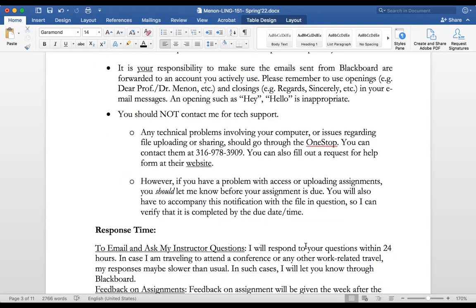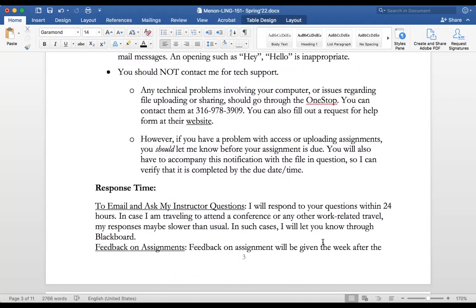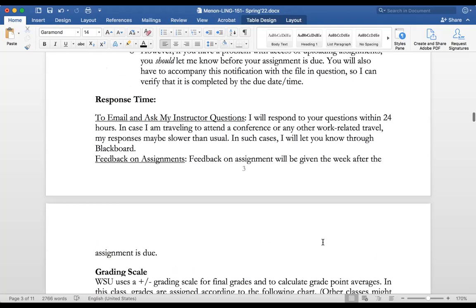If you have problems accessing Blackboard — such as content not opening — please contact One Stop. Open a ticket with them and they should help you out quickly, usually within 24 hours. I can't provide tech support, but if I say an assignment has been posted and you can't find it, that question should come to me. My response time is also 24 hours.